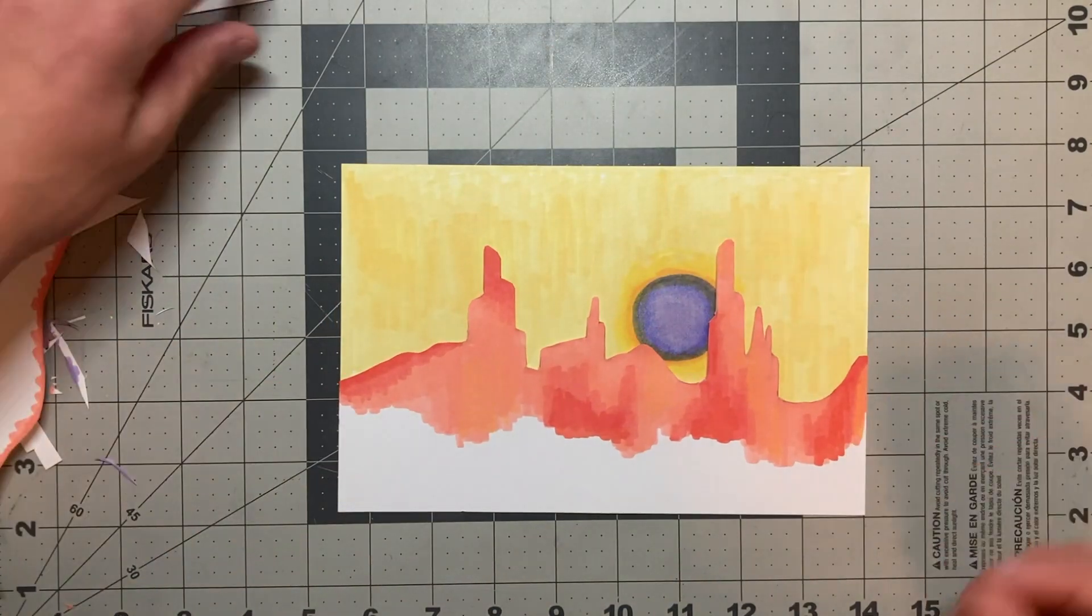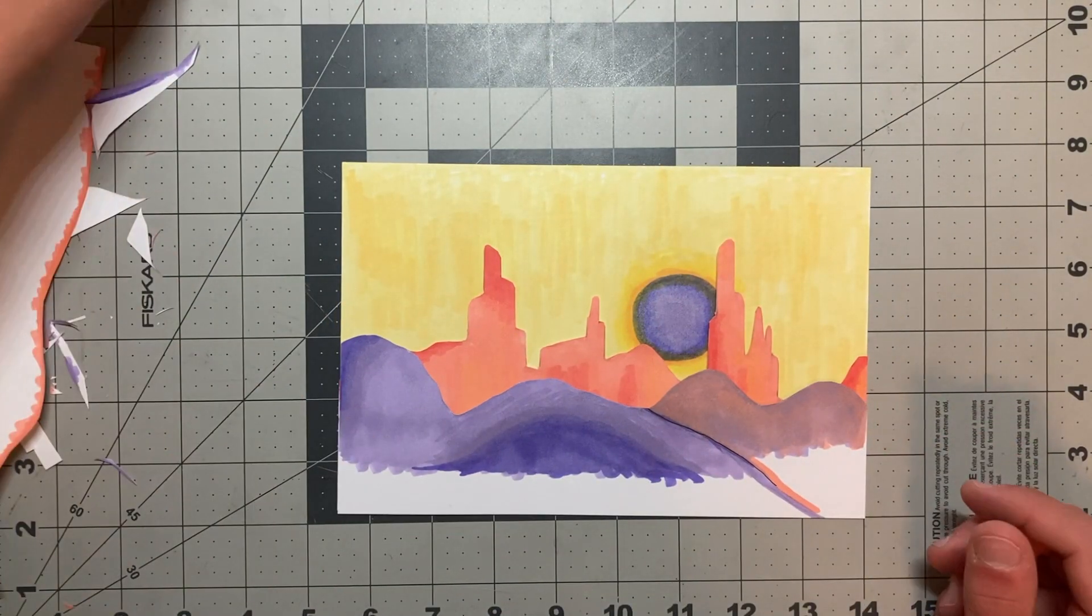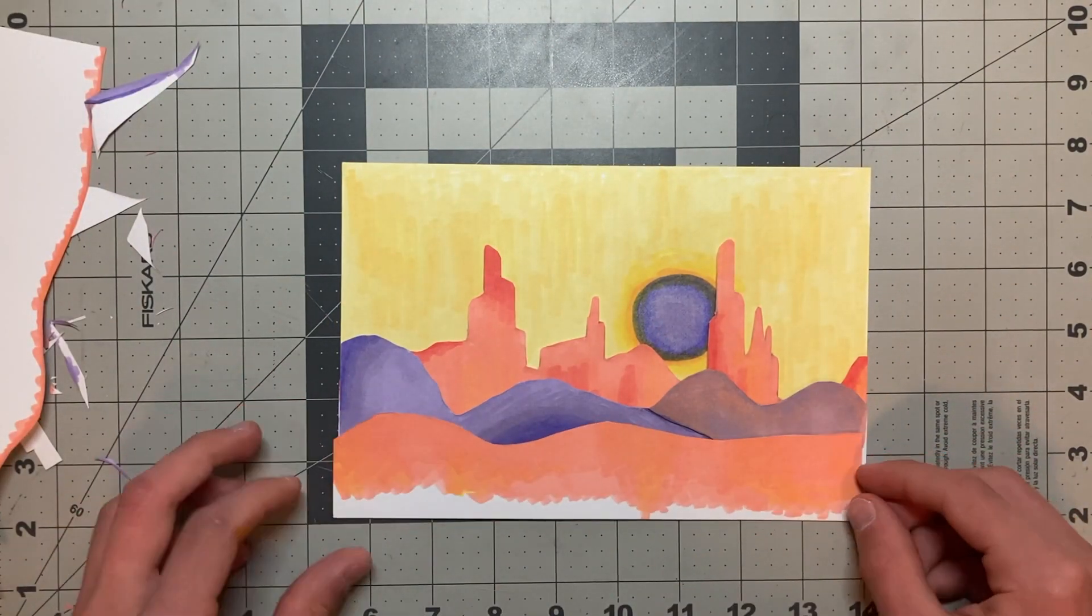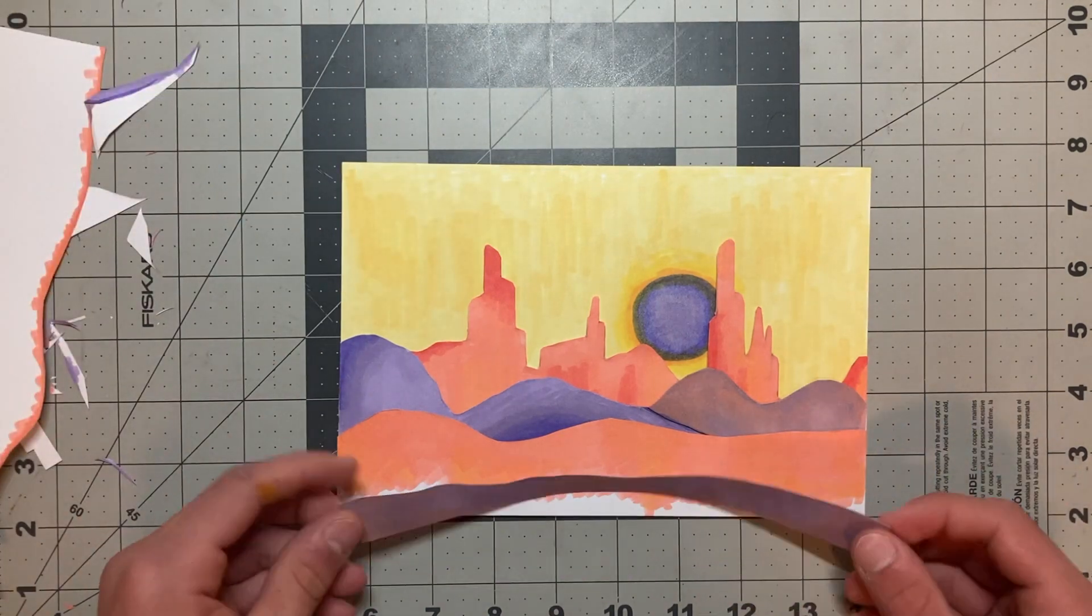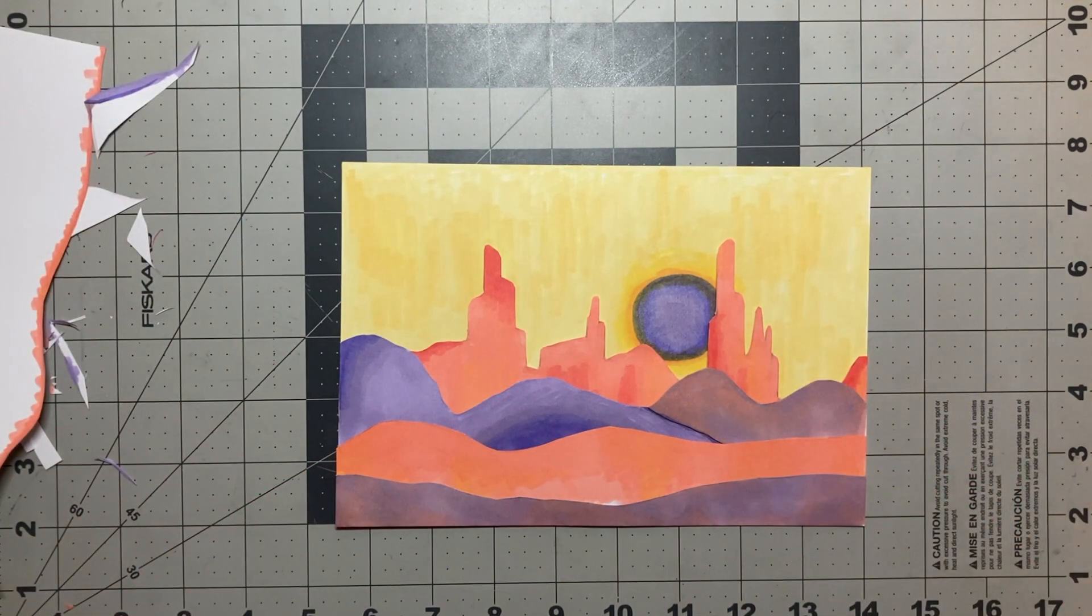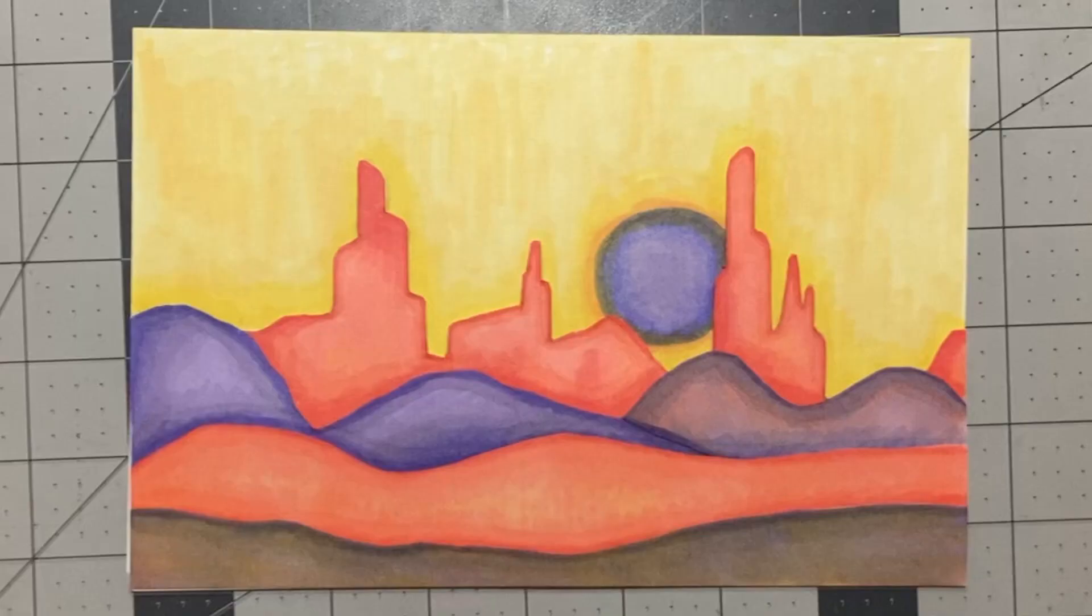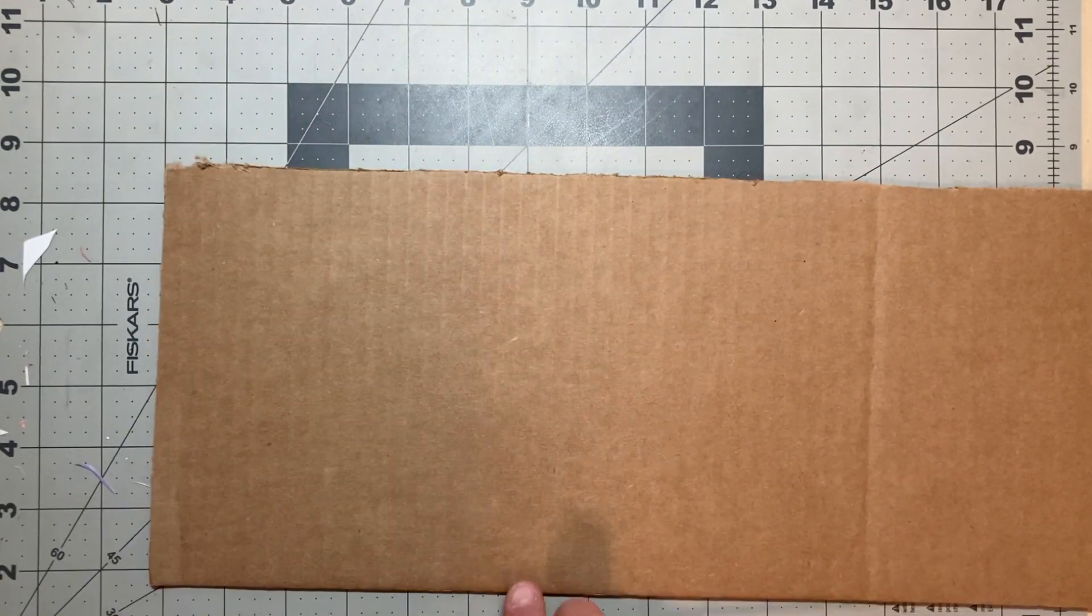After laying the shapes on top of each other, I realized that it looked pretty flat, so I shaded the edges to create more depth. Once I was satisfied with how it looked, I began to cut the cardboard to put between the layers.